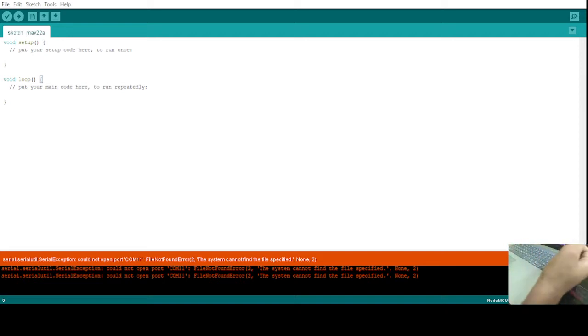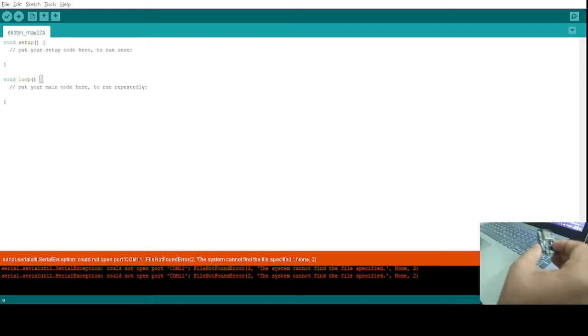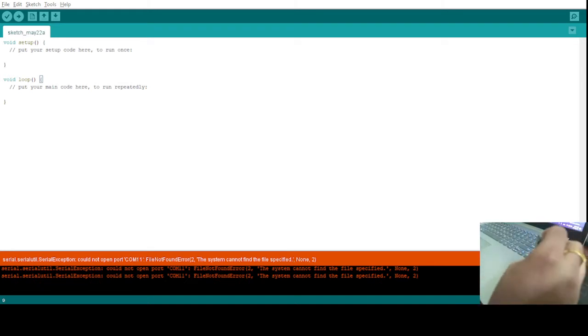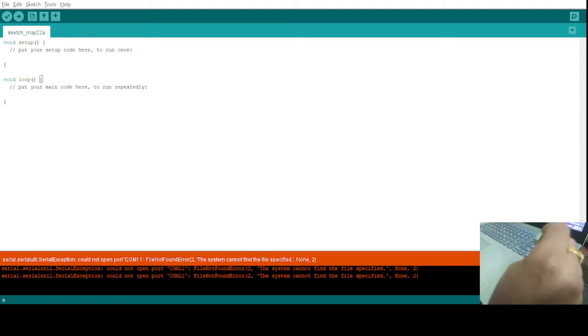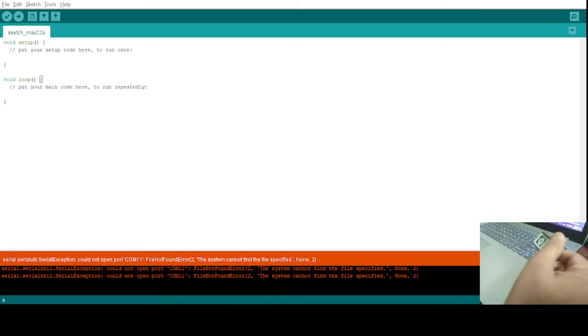Okay, so welcome to this new video. In this video I'll be explaining how you can write a code in the Arduino IDE to control the LED on the board itself. So this board is a NodeMCU ESP8266 model.